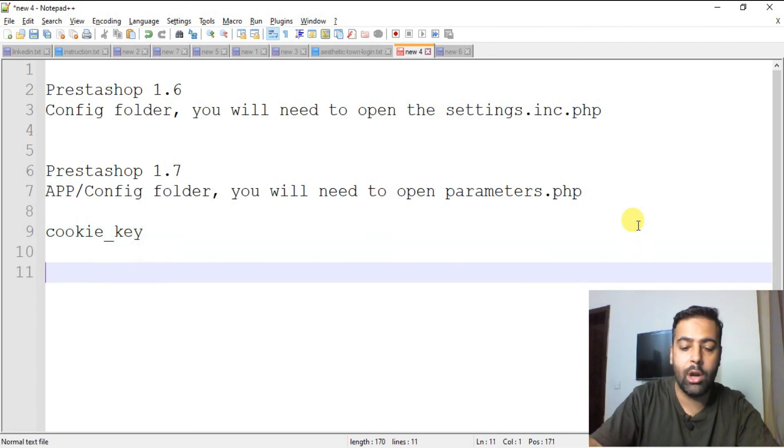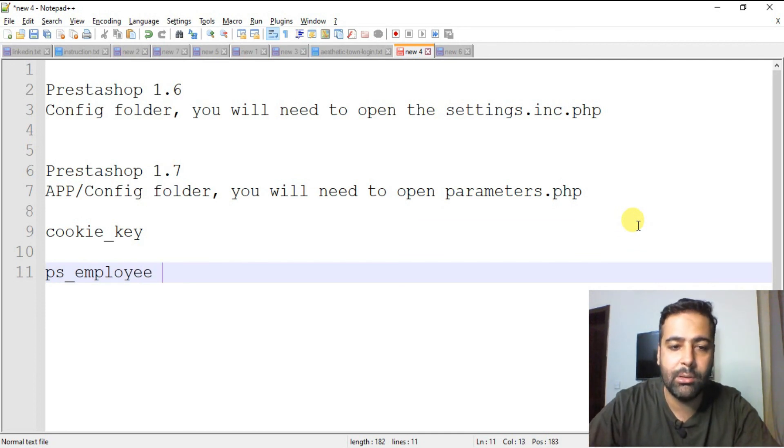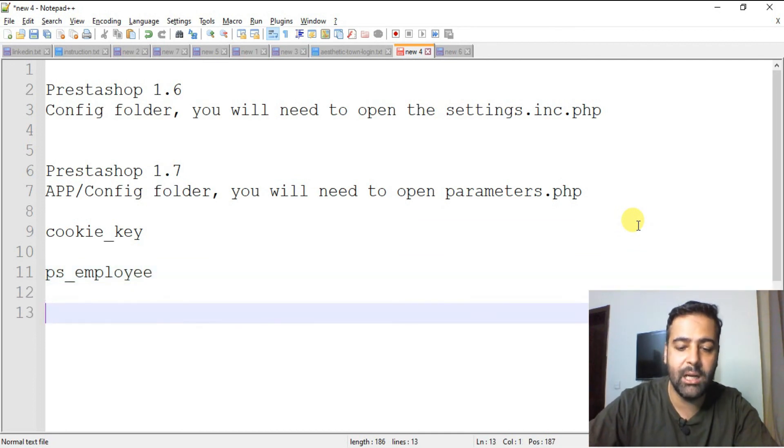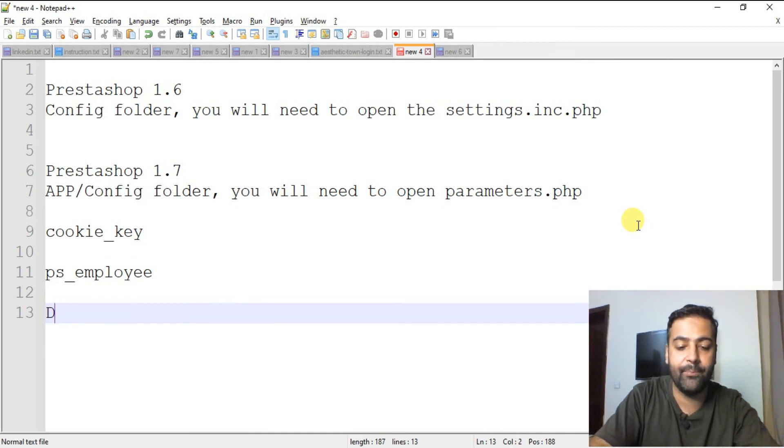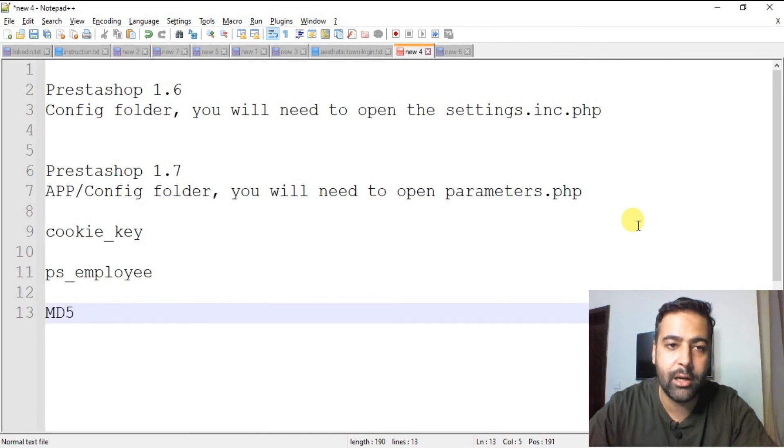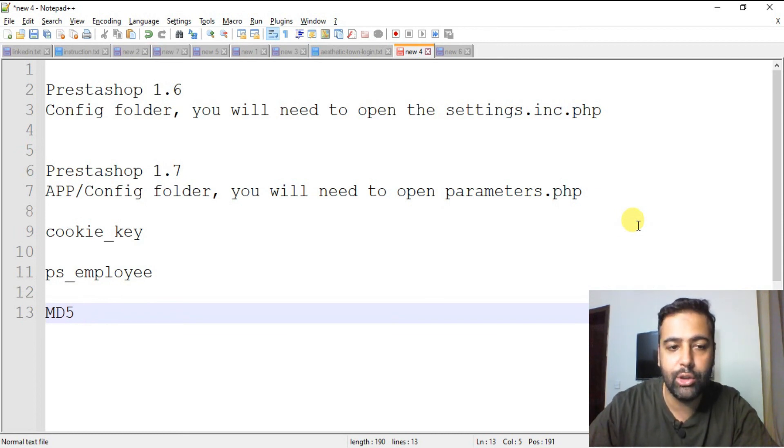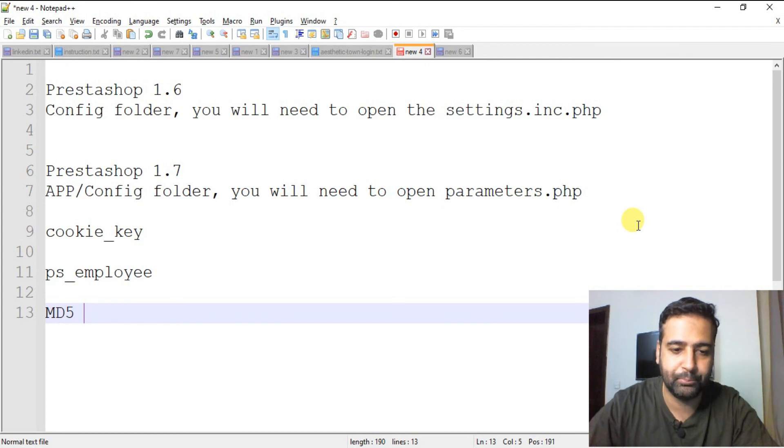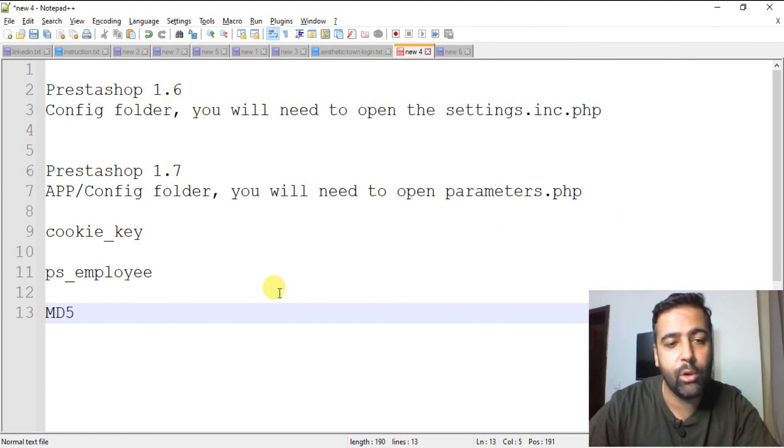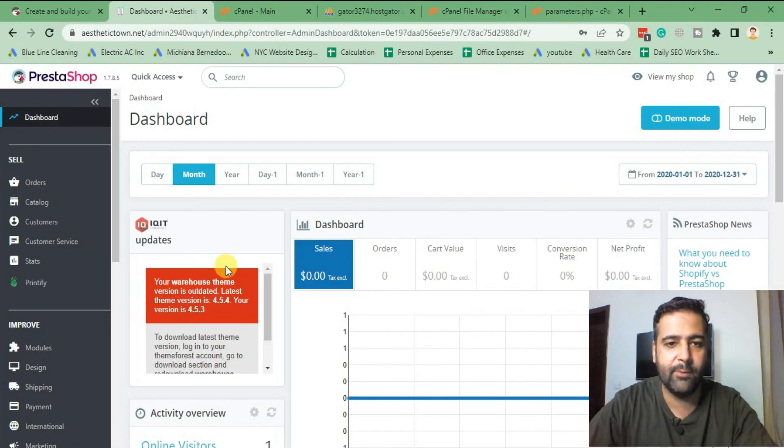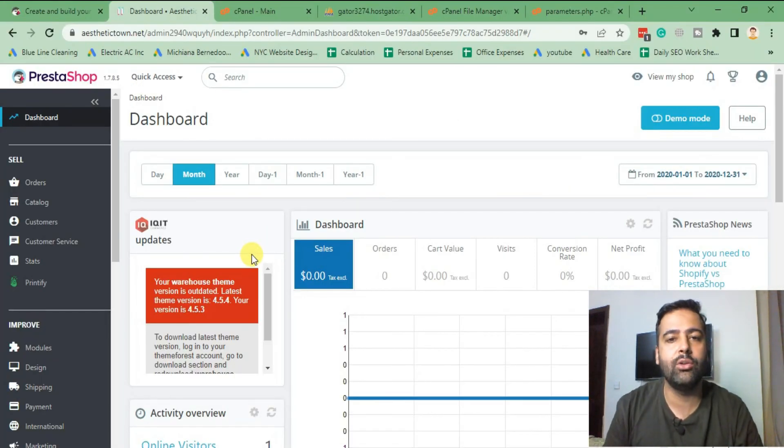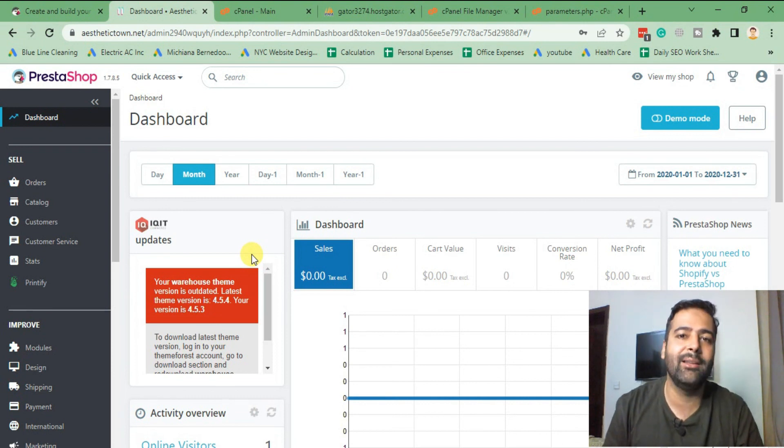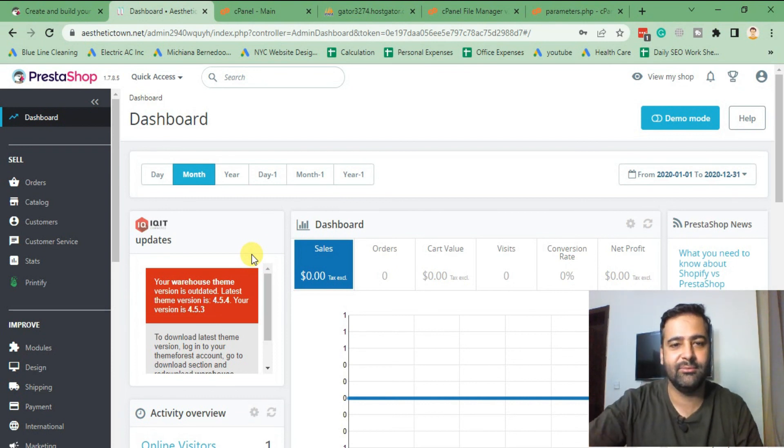Find the database table name called ps_employee, and in that table you will go to the password field. In drop-down you will select MD5 and then paste your cookie_key value. And at the end of that value, you will add in your new password which you want to set. So that's how you can reset your PrestaShop password in 1.6 and in 1.7. So that's it for the tutorial guys. If you like it, don't forget to comment on the video below, like and share. Until next video, have a great day.